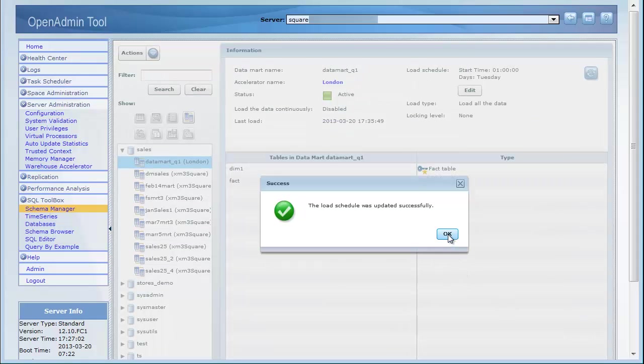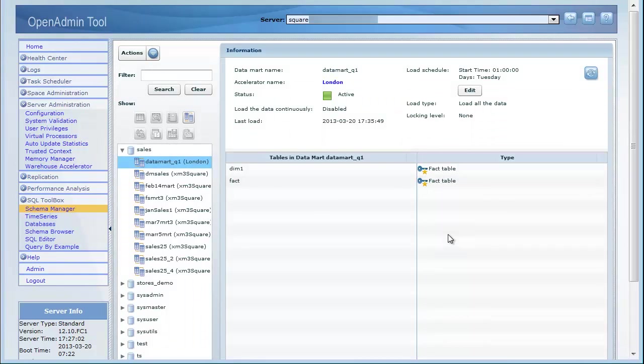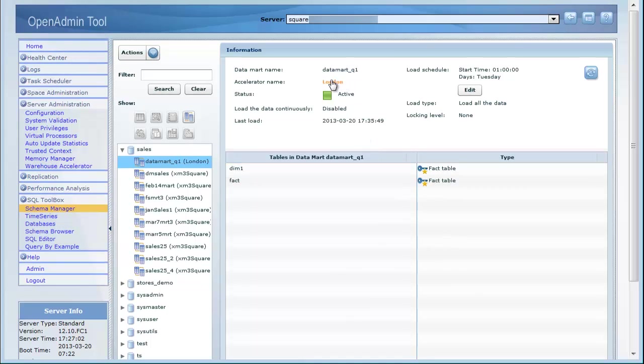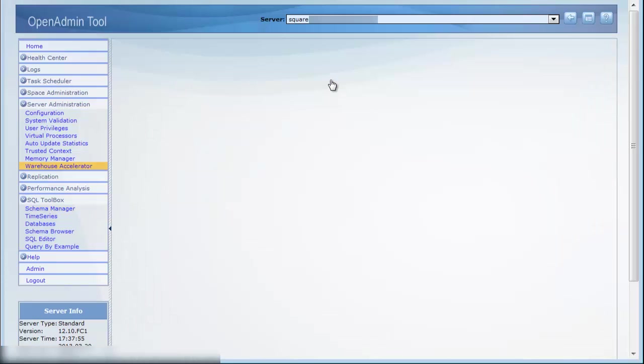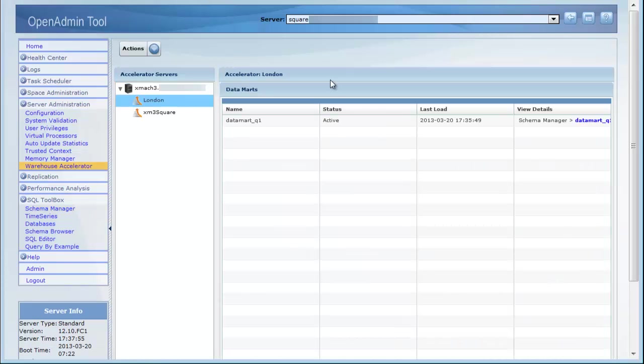From the Schema Manager page, you can quickly jump to the Accelerator Warehouse page by clicking any accelerator name. The Accelerator Warehouse page shows the new Data Mart, Data Mart Q1, associated with the London Accelerator. From here, you can click the Data Mart name to jump back to a Data Mart details page and Schema Manager.